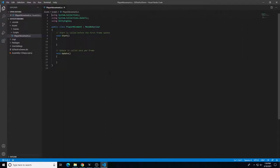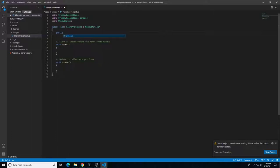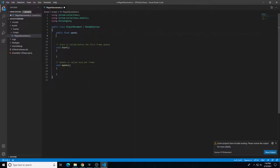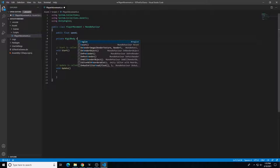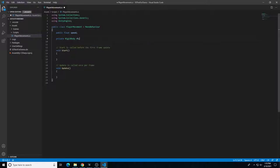In the PlayerMovement script, we need one public variable and one private variable. Add a public float called 'speed' with a semicolon. Then add a private Rigidbody variable called 'rb' with a semicolon. In the void Start method, connect the local variable rb to the Rigidbody component: rb = GetComponent<Rigidbody>(); — this links our rb variable to the Rigidbody component on this object.